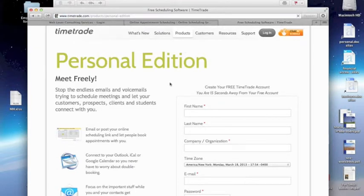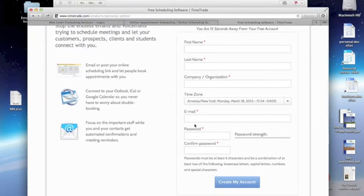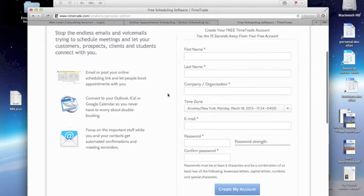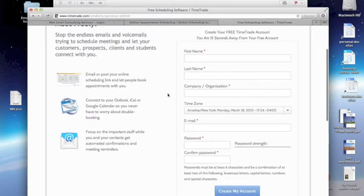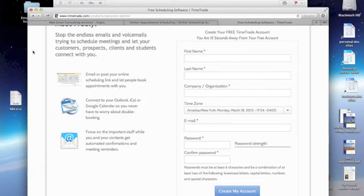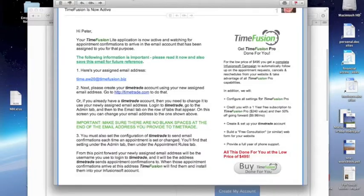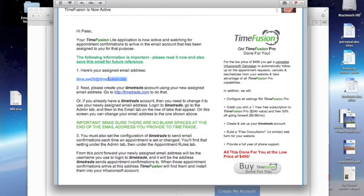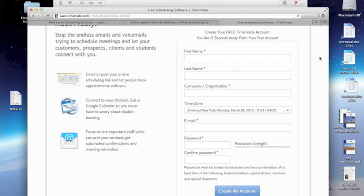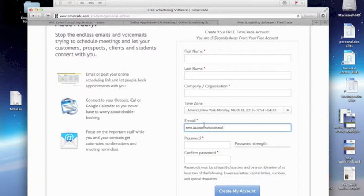That's the free version. And when you sign up with your details, you'll want to use the TimeFusion.biz email address that was provided in the Setup Complete message.